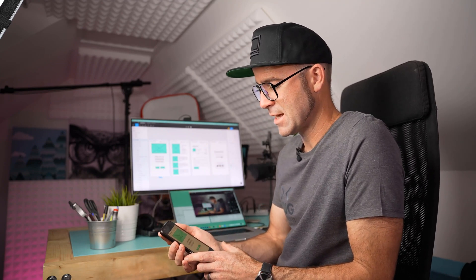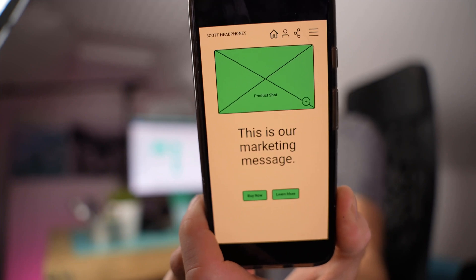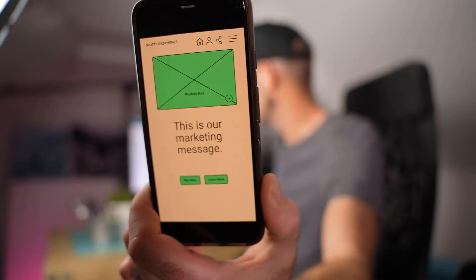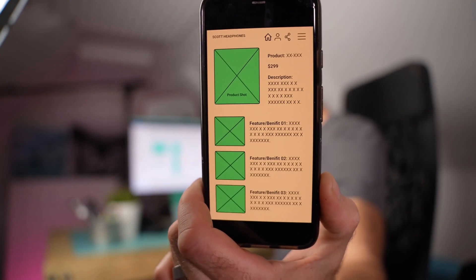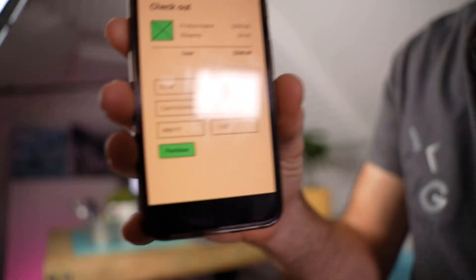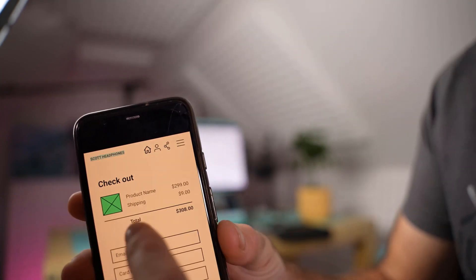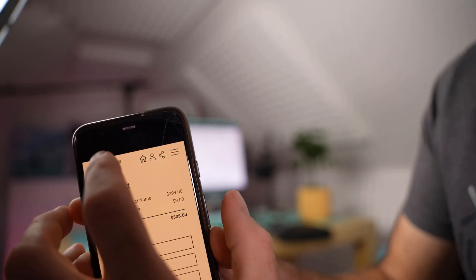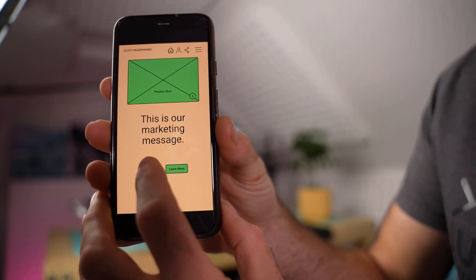Basically what happens is - if I click on different things here on my desktop, you can see it update. If I click on my details page, click on my checkout - it's kind of live updating. And even better, it's actually live interacting. So I can click on my home button, buy now button - look at that.